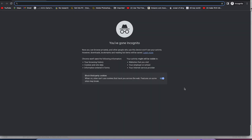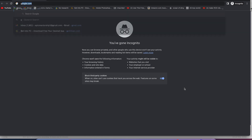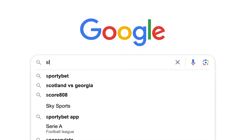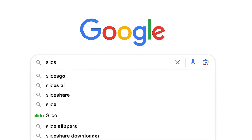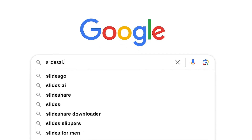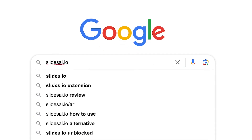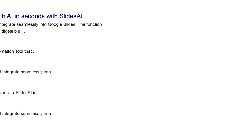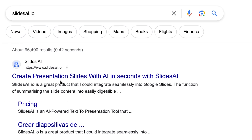The slides you have seen were created by an AI completely for free. To start creating these kinds of slides, all you need is to come to your browser and go to slidesai.io. This website lets you create presentation slides with AI in seconds.